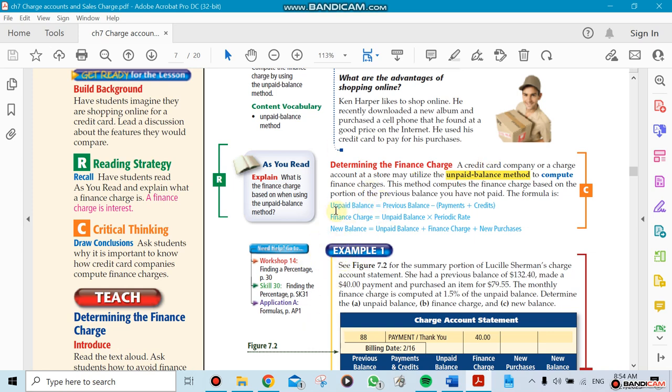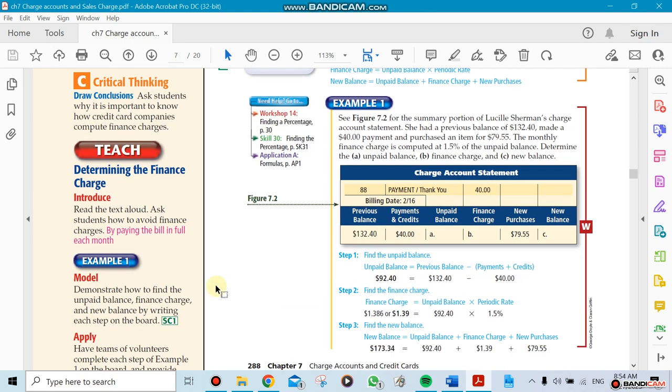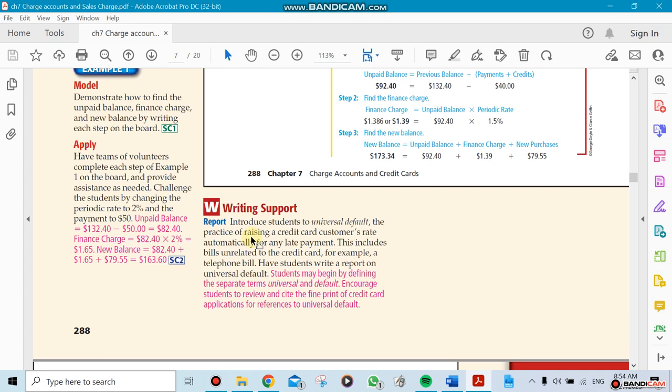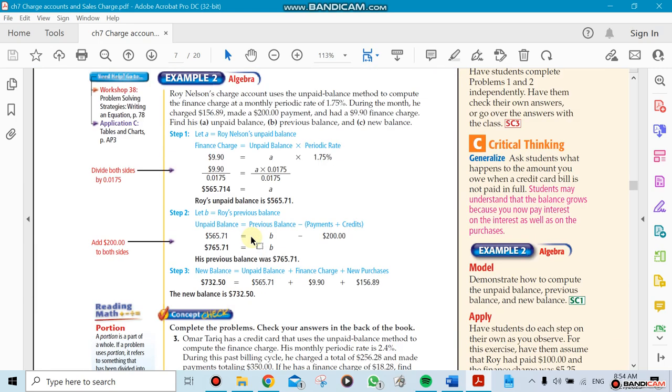We're going to find the unpaid balance by using the previous balance and how much we paid. Usually when we are charged a finance charge, we are charged on the unpaid amount. So the minute you pay it, it's gone - there's no finance charge on it. But if it stays for more than a month, that means you have to pay the finance charge on that.